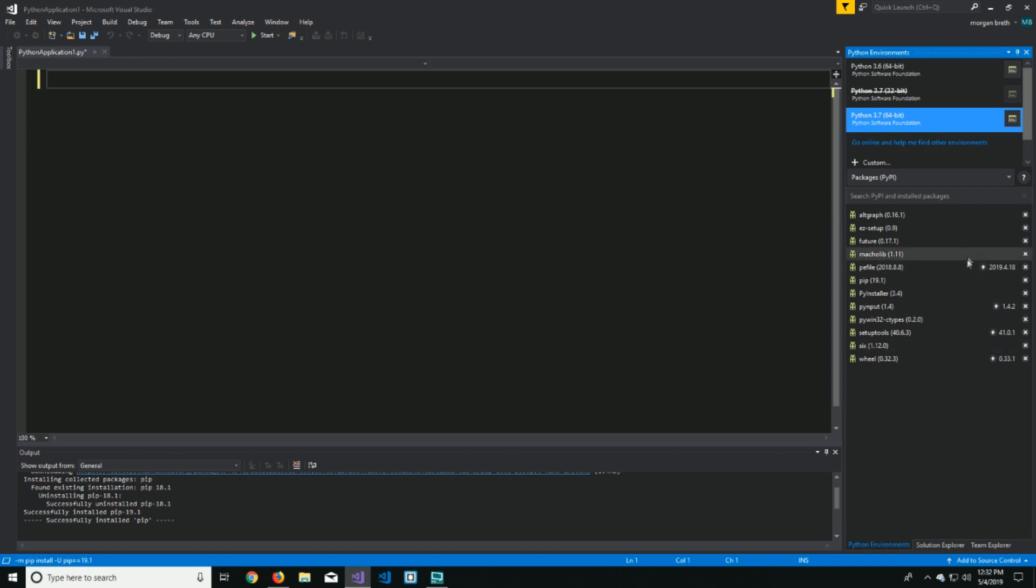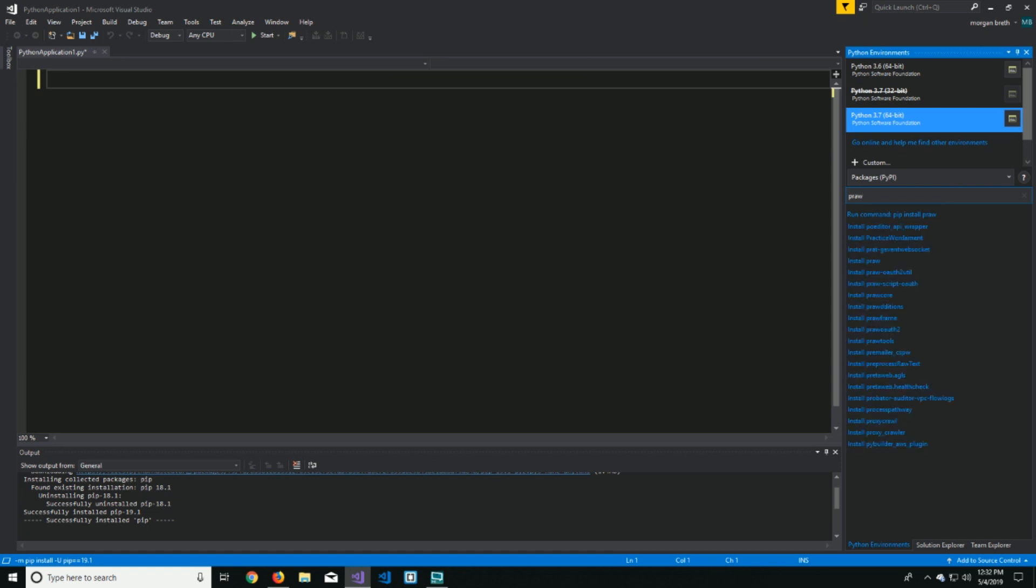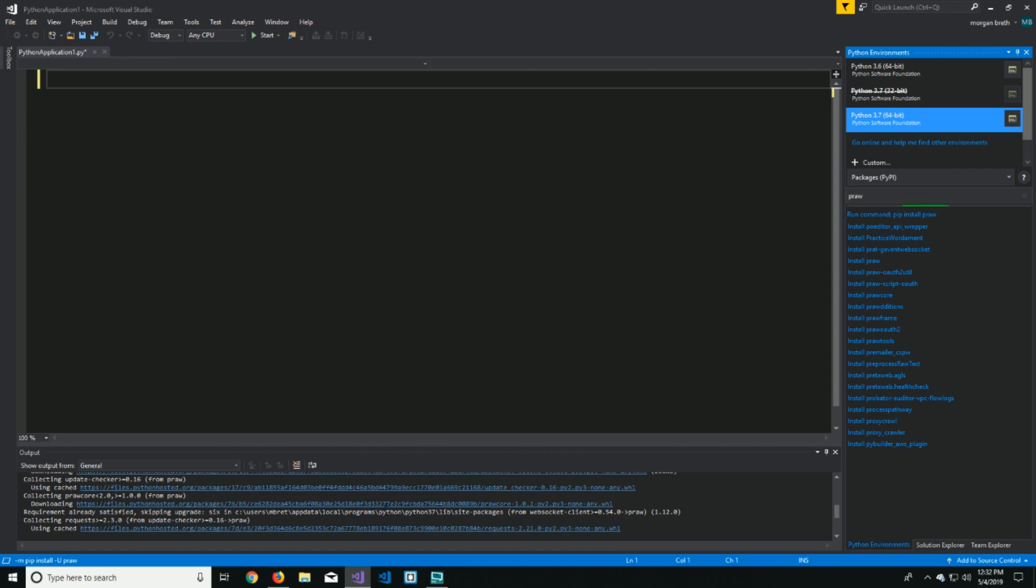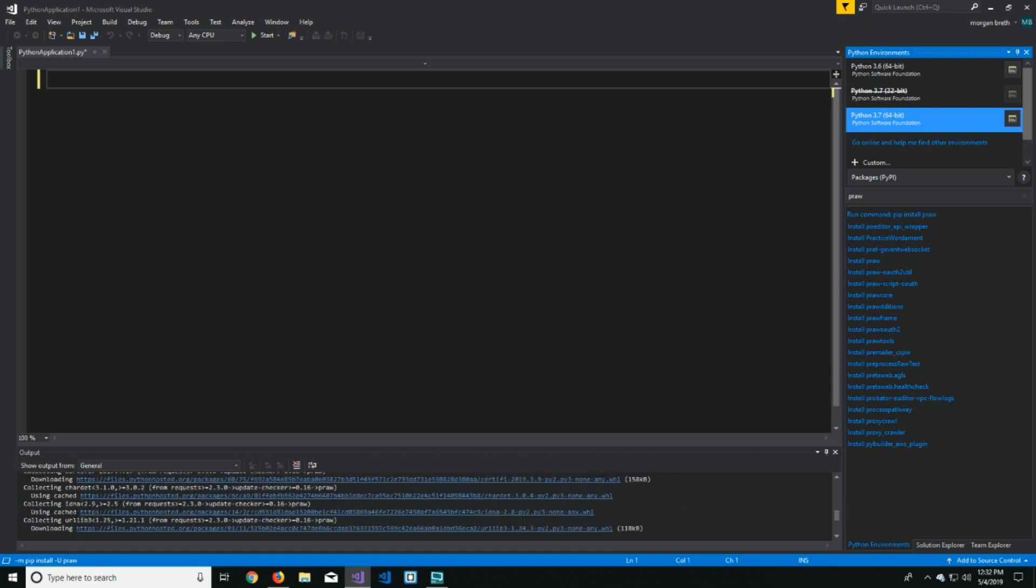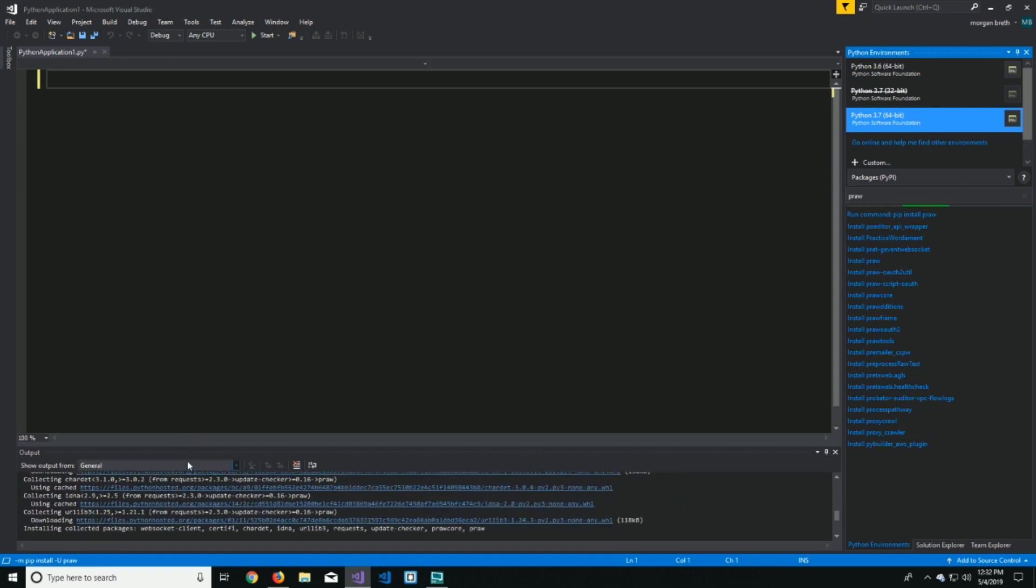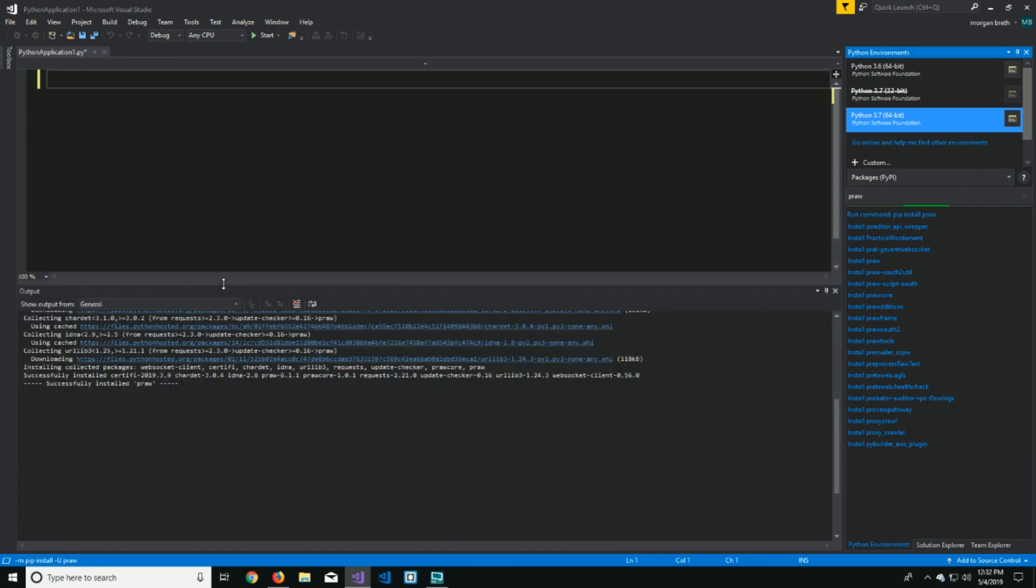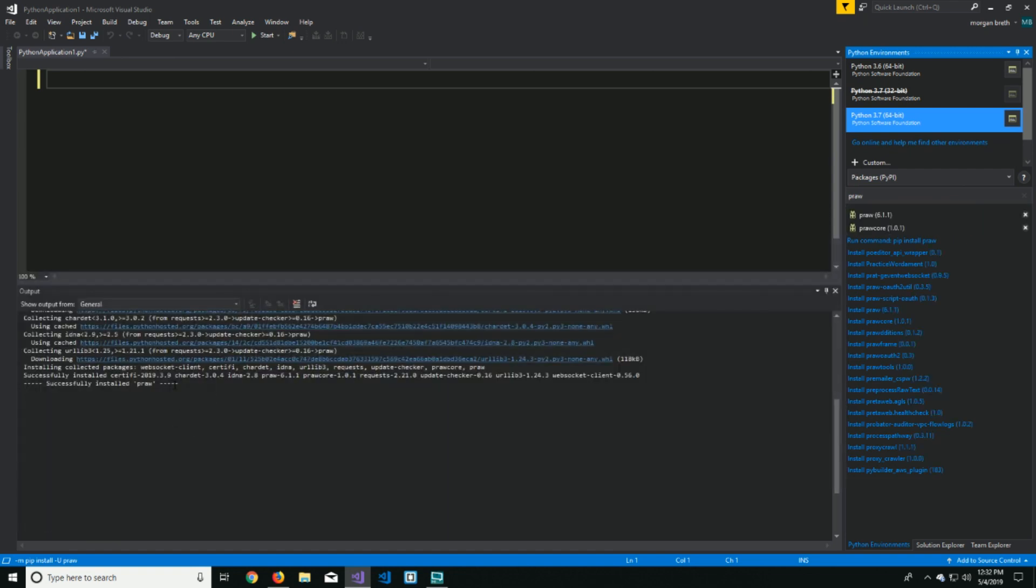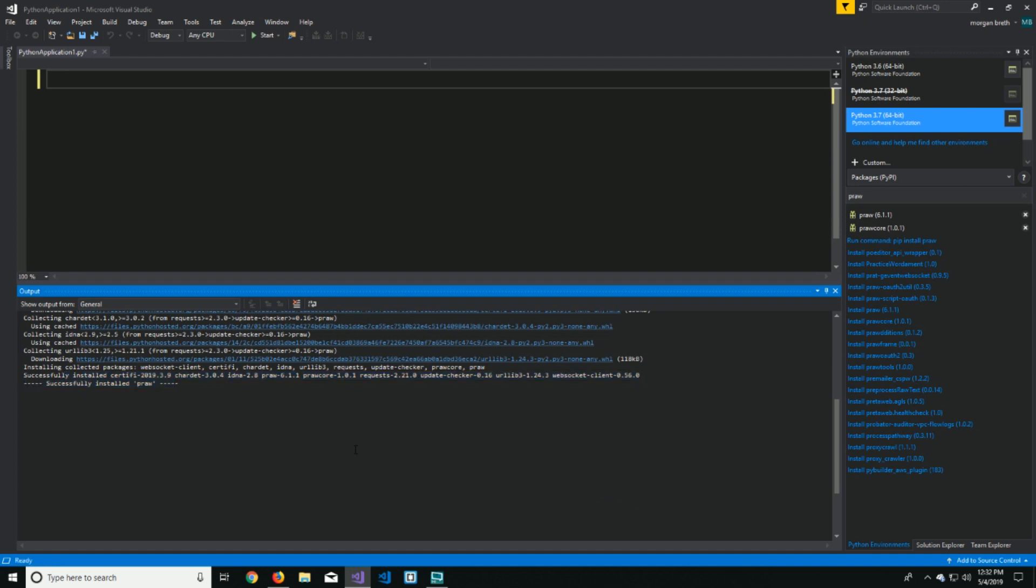So from there, all you've got to do now is say I want to install a certain library called PRAW, which will come up in a later video. So run command pip install PRAW. Just click that, does a lot of stuff down here, and has installed PRAW.